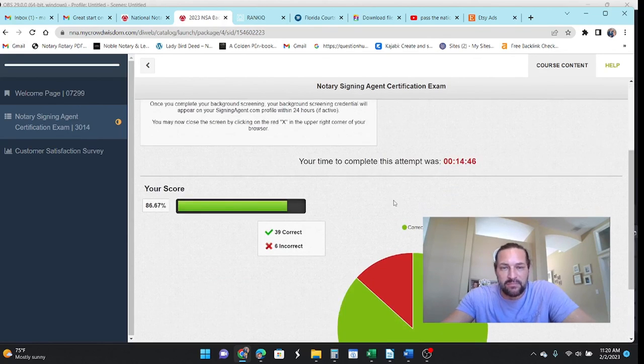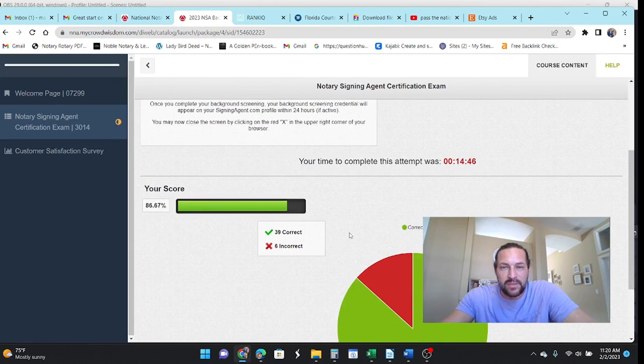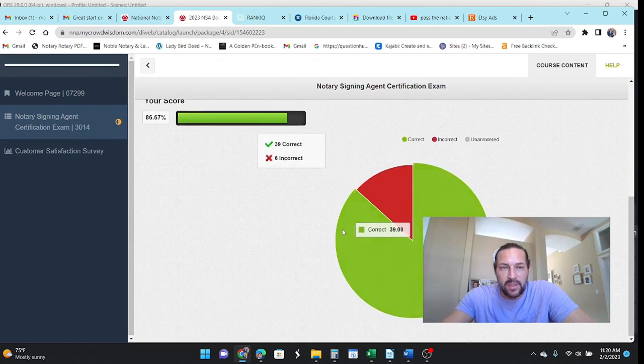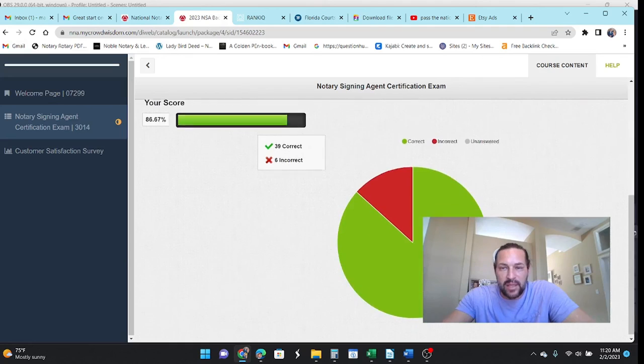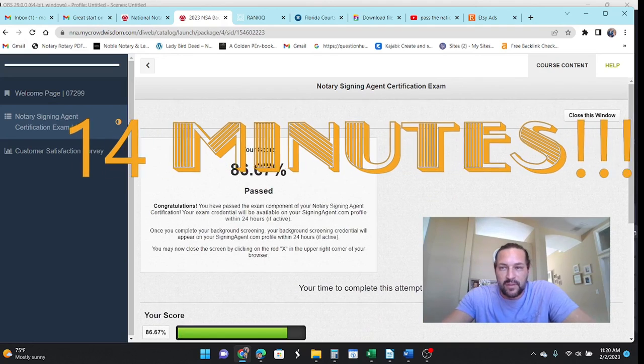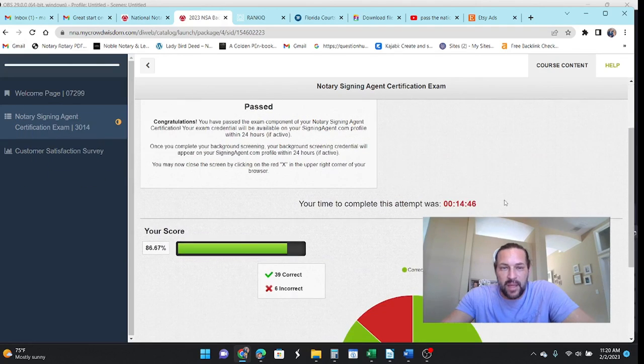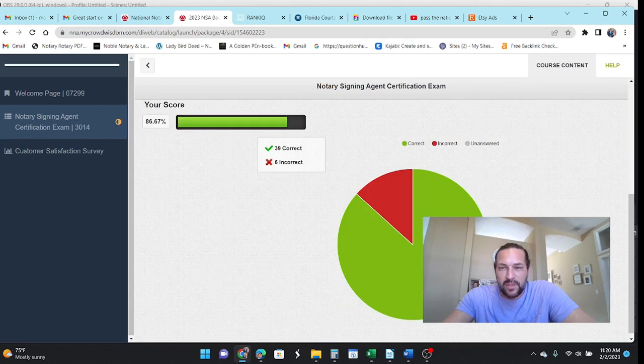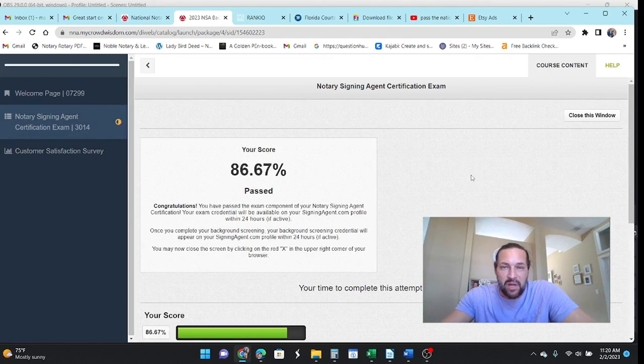86%. Man, I can do better than that. So we missed six of them. And I'm not sure if it gives a breakdown, but hey, we knocked that out in 40 minutes. I know there's, that's a passing score and I know there's other videos out there. They're like an hour going through it. So I'm good with that.